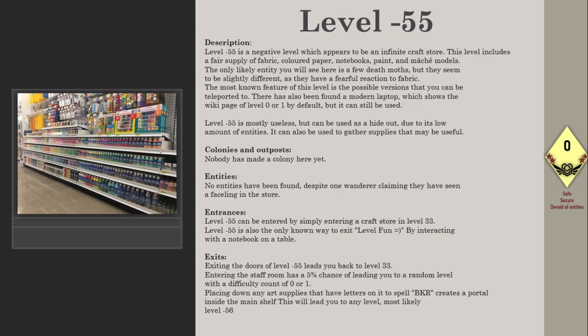A modern laptop has been found which shows the wiki page of Level 0-1 by default, but it can still be used. Level -55 is mostly useless but can be used as a hideout due to its low amount of entities. It can also be used to gather supplies that may be useful.